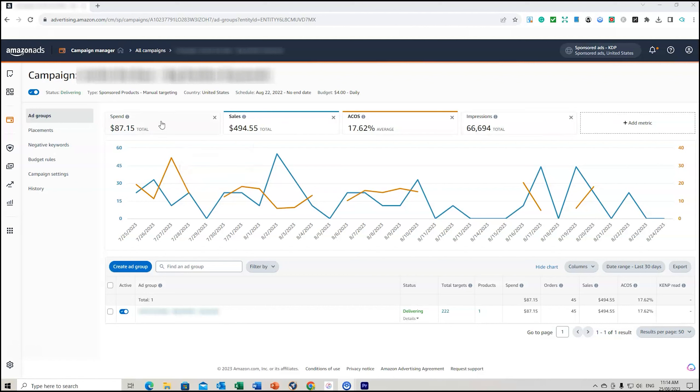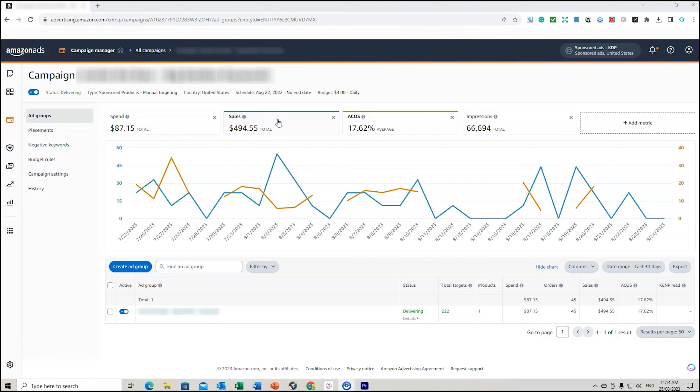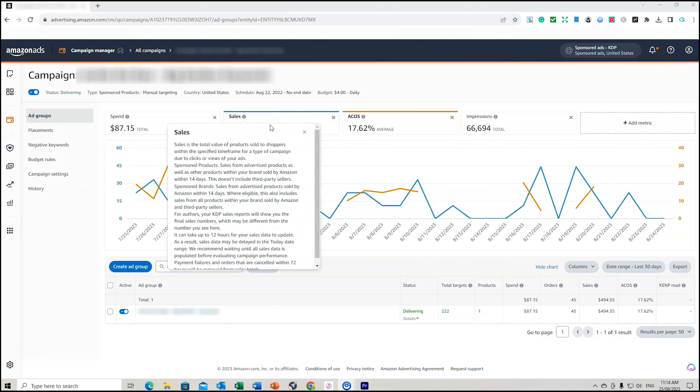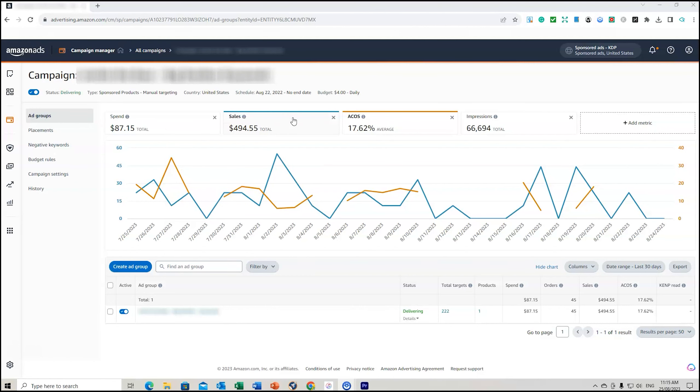The spend so far has been $87 for a total of nearly $500 in sales. Now the profit margin on this would be approximately $200, maybe. Remember, sales is the collective total of your book price multiplied by the number of sales.